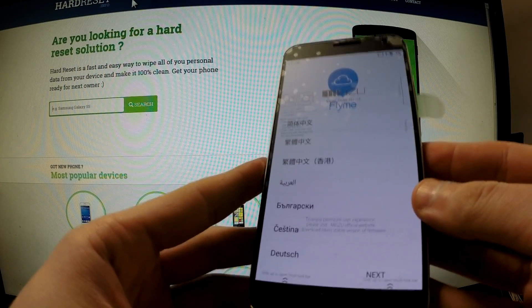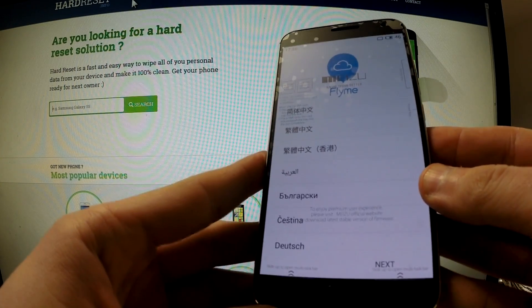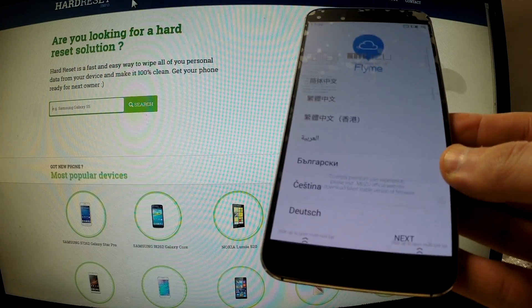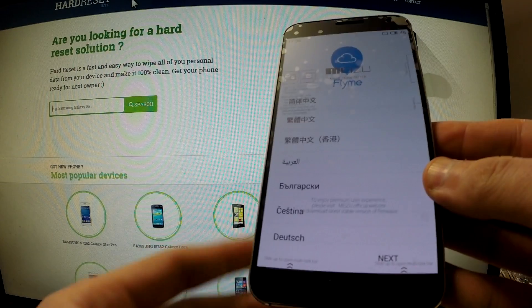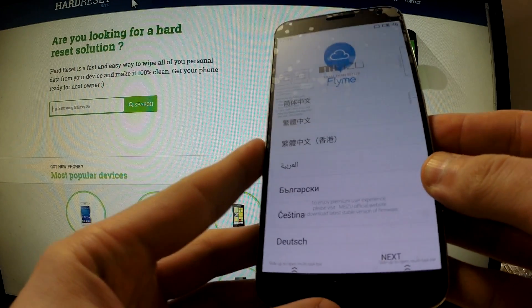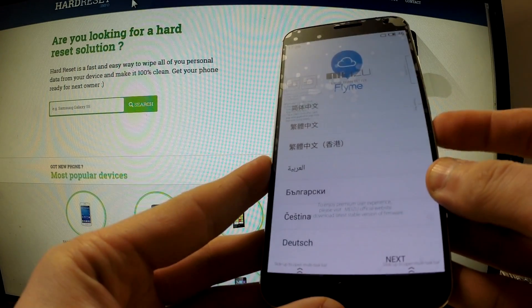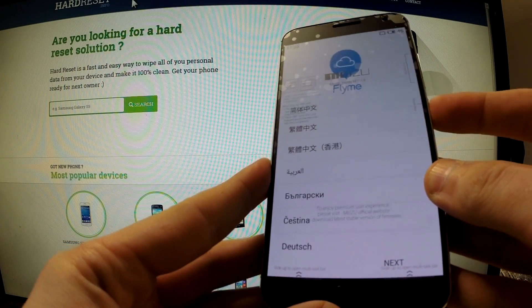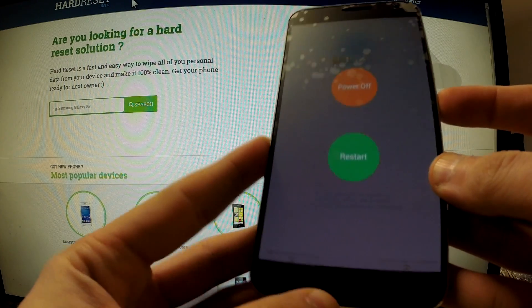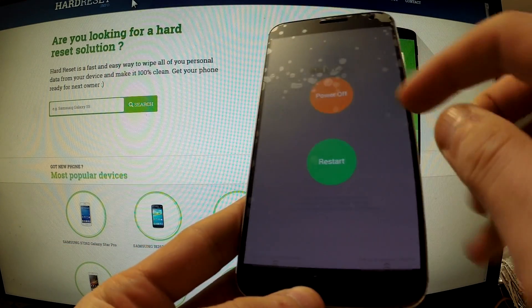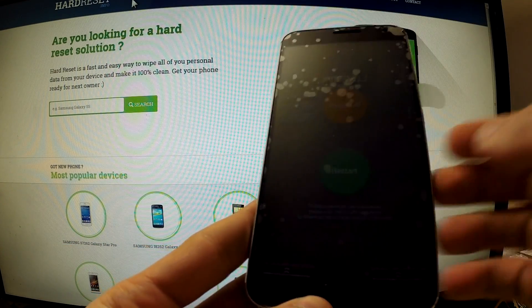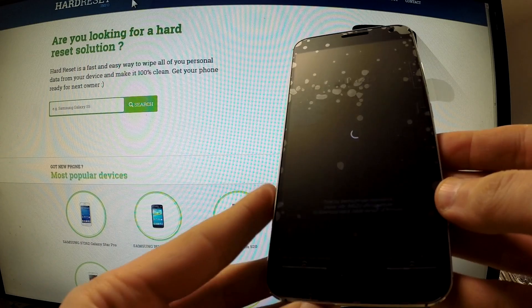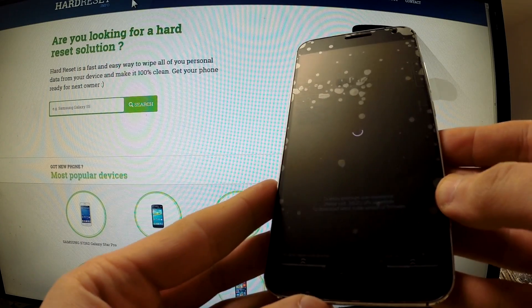Hi guys, let me show you how to perform a hard reset operation on the Meizu MX-5. First of all, switch off your device. Tap power off and wait until your device is completely switched off.